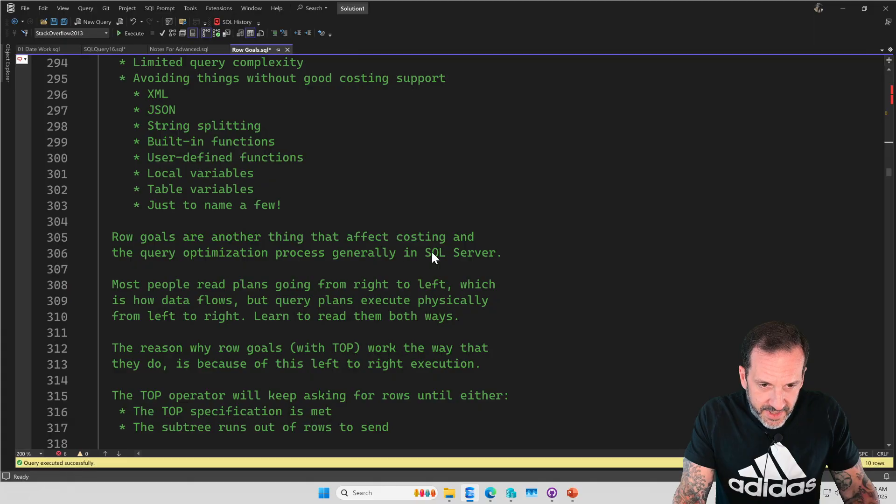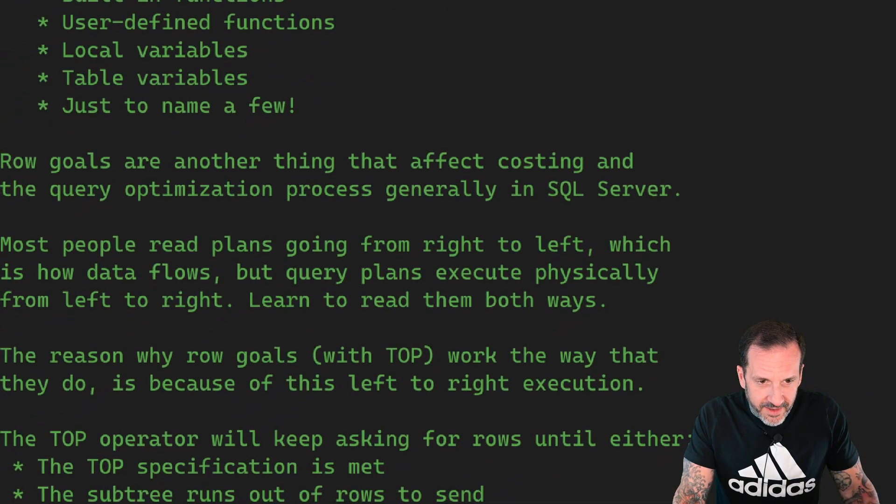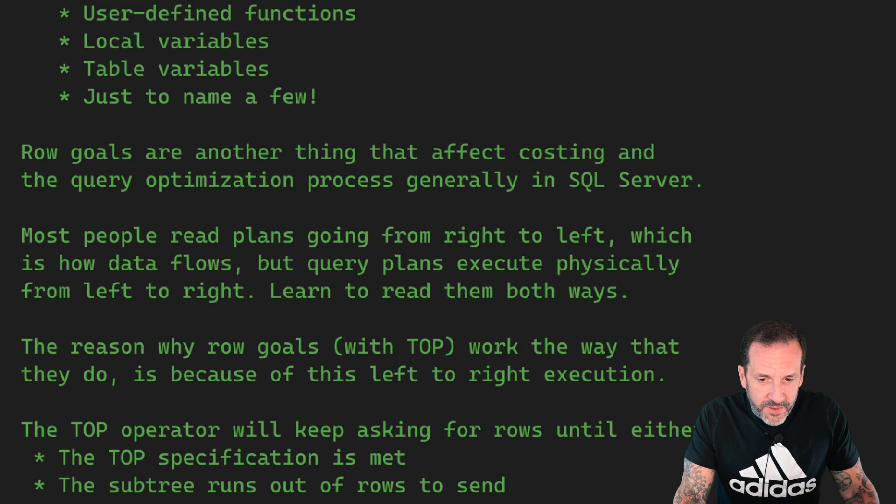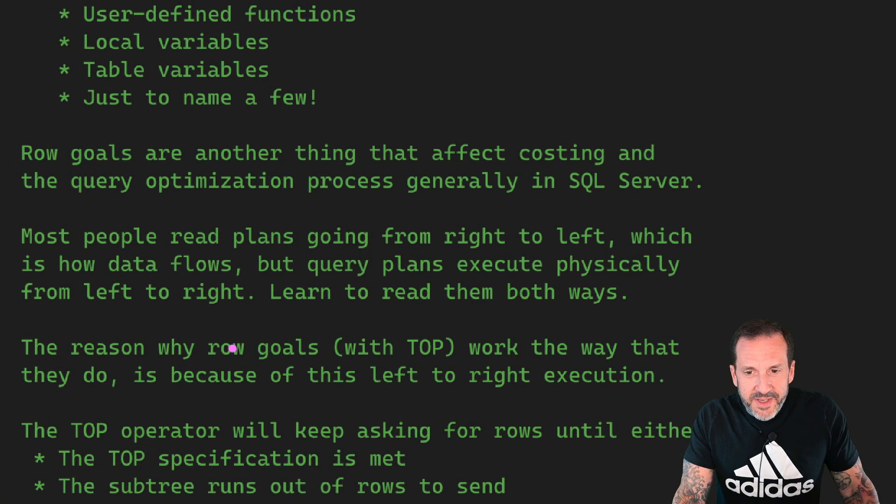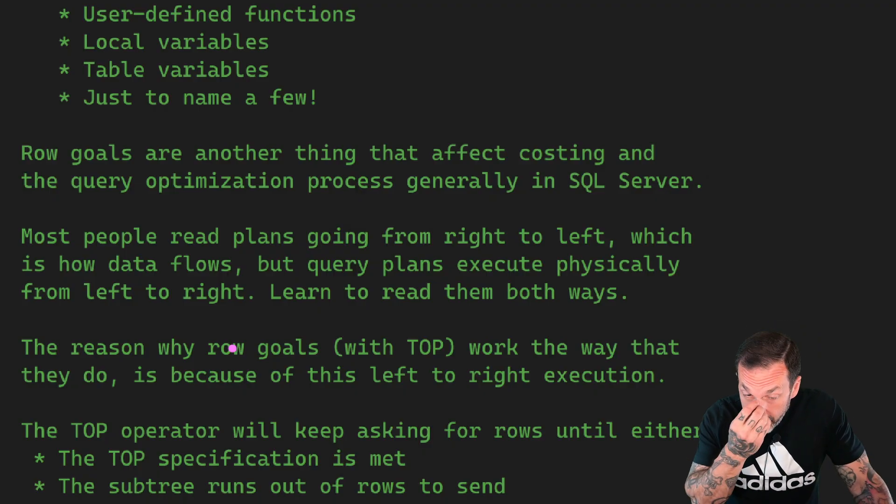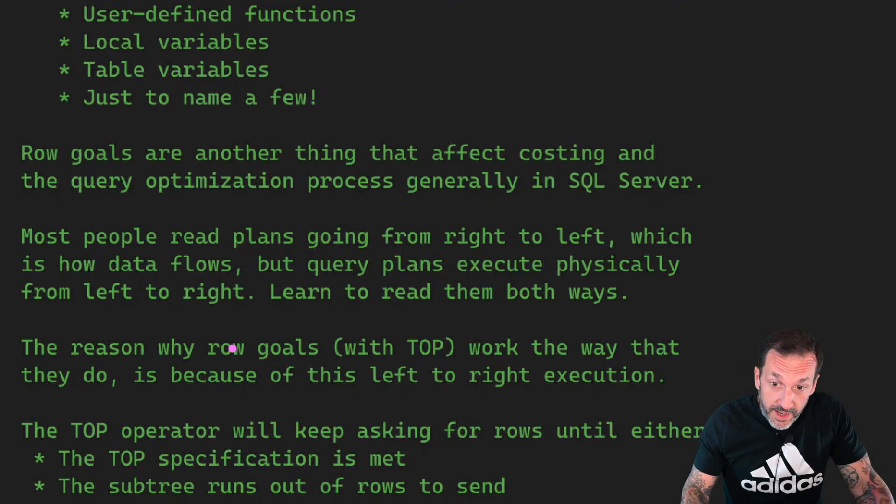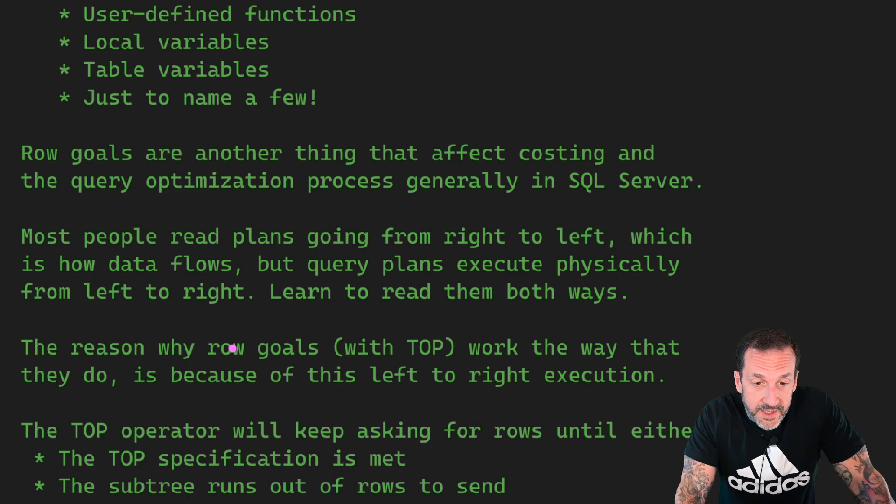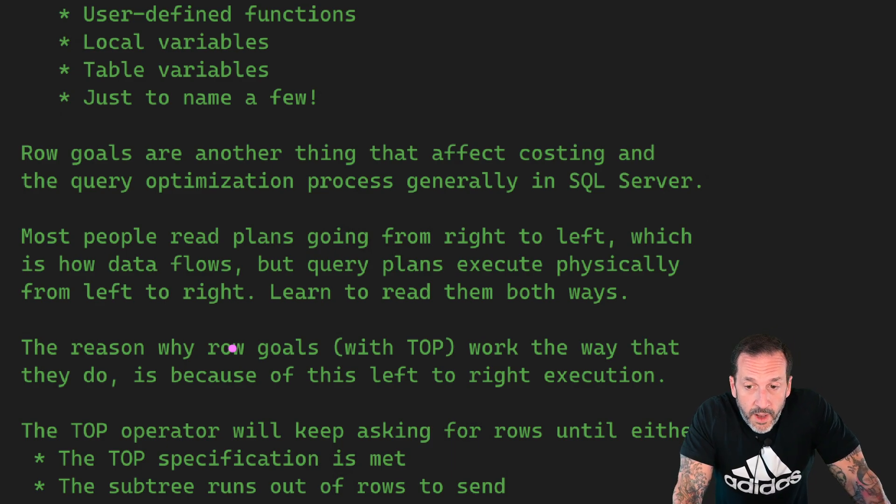Row goals, oh, come on back here. There you go. Zoom it. Row goals are just another thing that affect costing and the query optimization process generally in SQL Server.